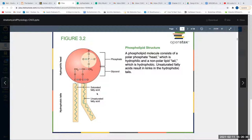Our phospholipid is made up of the glycerol head with the phosphate tails. The head is going to be hydrophilic — hydrophilic refers to liking water. And then hydrophobic means that it does not like water, so it repels water.